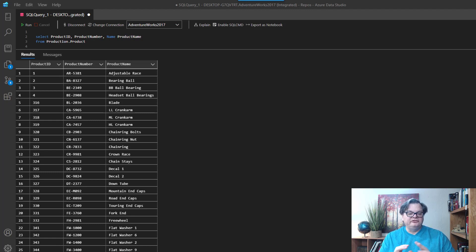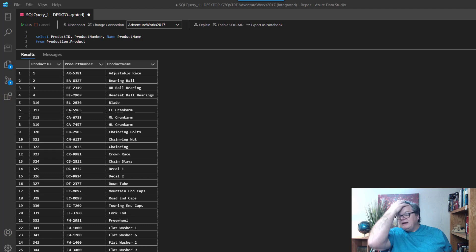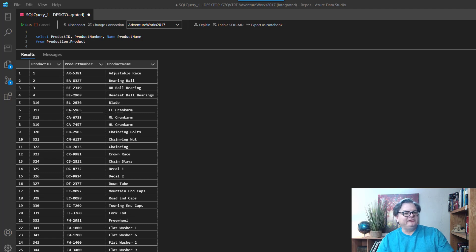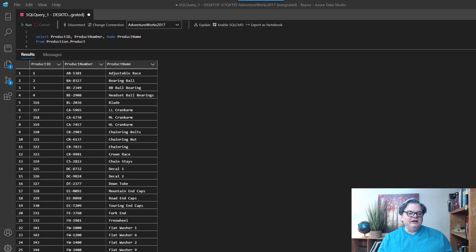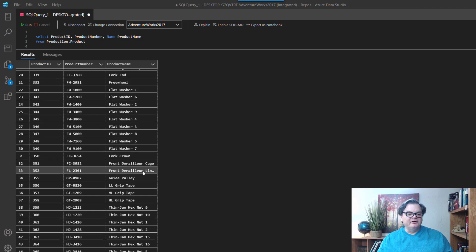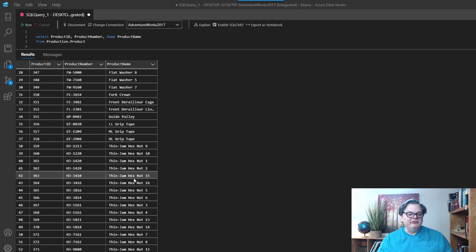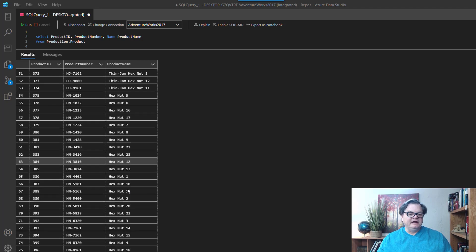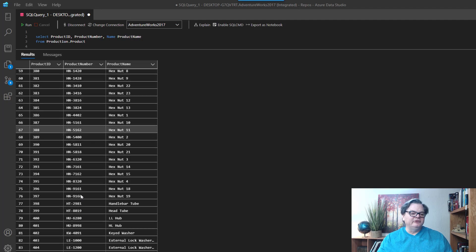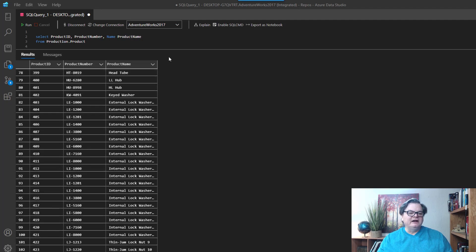So what do I mean by that? Let's look at our AdventureWorks database and look at the product name. What I want to do is I want to find all the products that have the word frame in them. Maybe we're looking to make sure that our product numbers line up correctly.